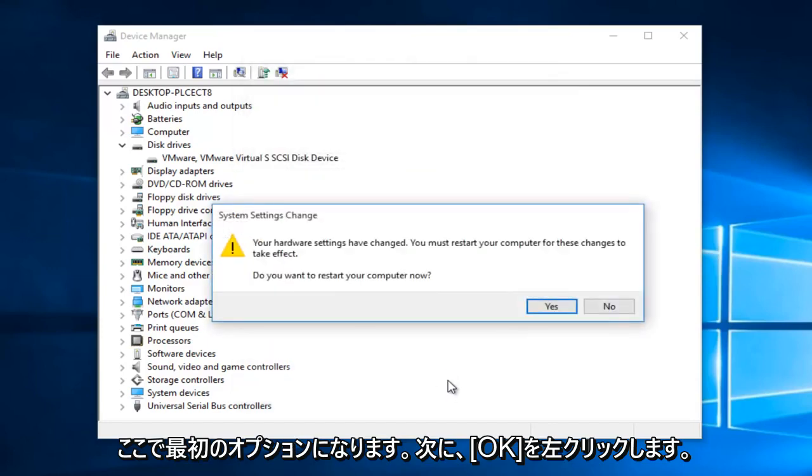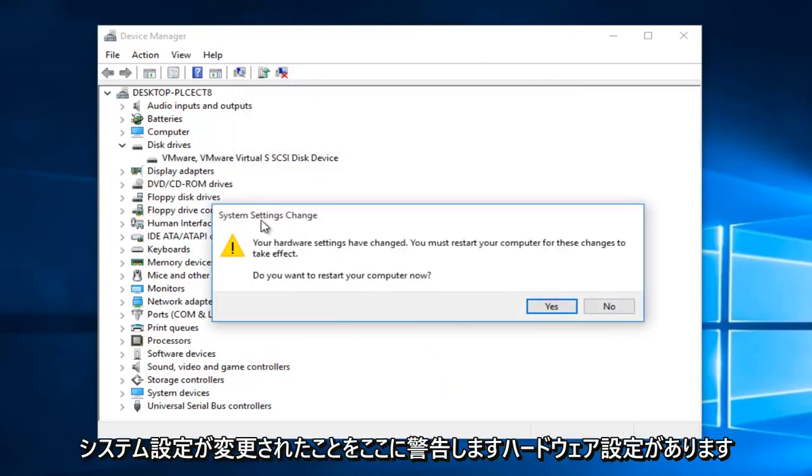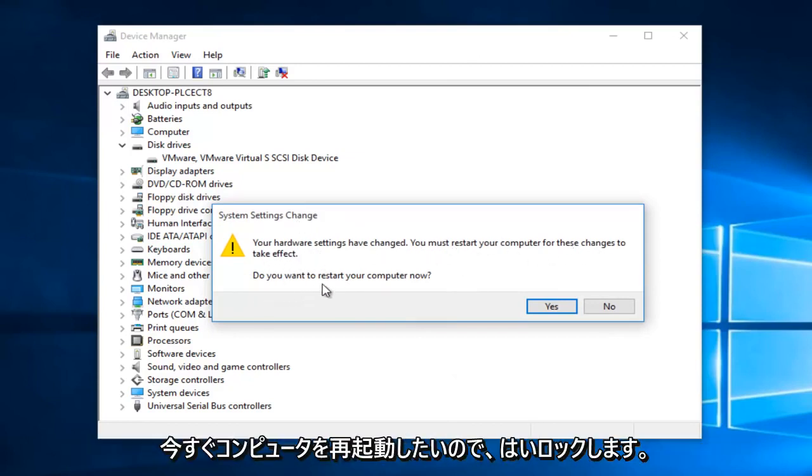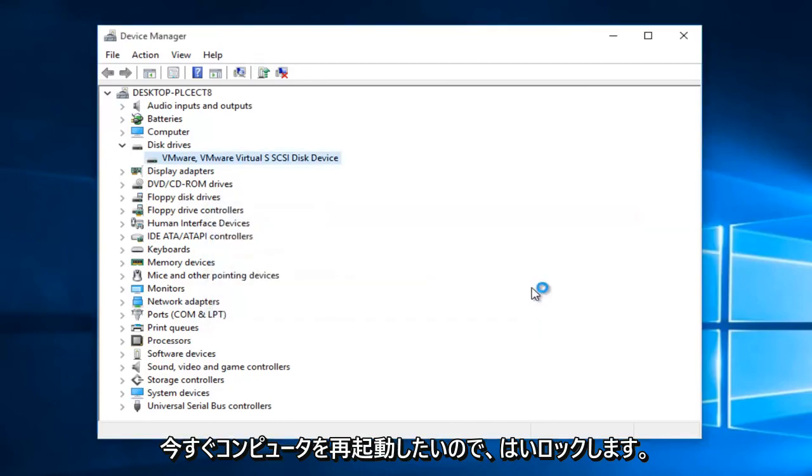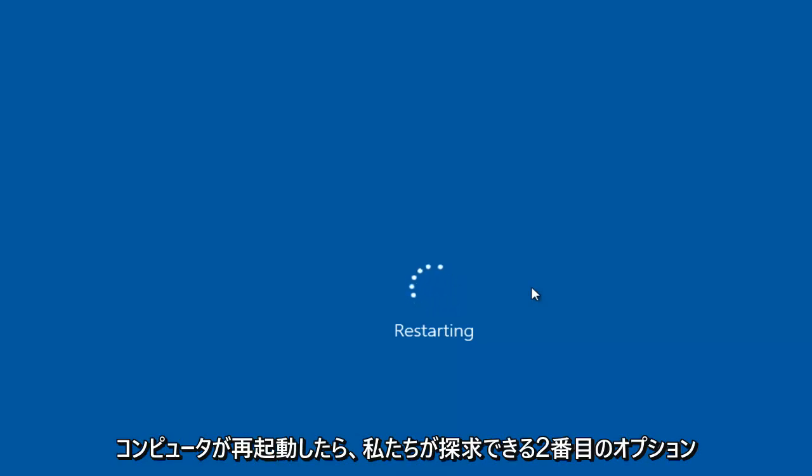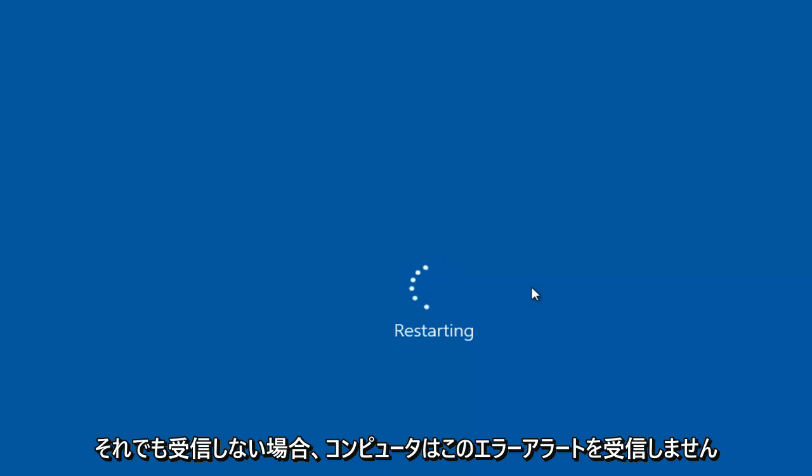Now you might get an alert here saying the system settings were changed. Your hardware settings have changed. You must restart your computer for these changes to take effect. Do you want to restart your computer now? We're going to left click on yes. So that's the second option we can explore. Once the computer restarts, hopefully your computer will not be receiving this error alert.